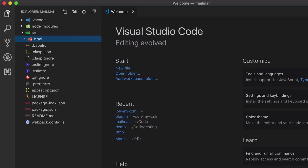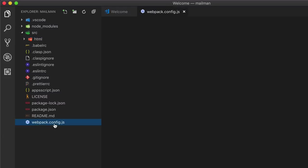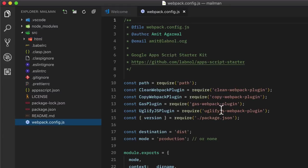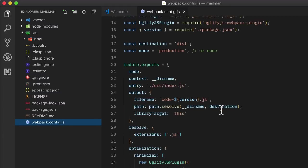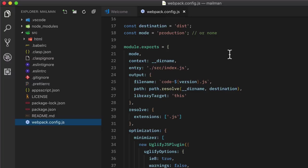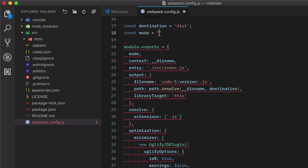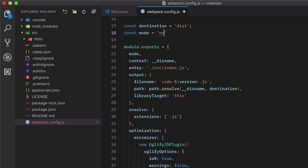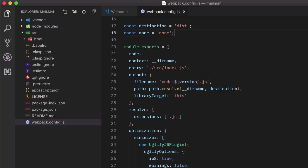Now before we start writing any code, open the webpack config file and here change the mode from production to none, which is the same as the development mode. So when the mode is set to production inside webpack, the code is more optimized but less readable and also very difficult to debug. So when we are in the development phase, we set that mode as none. And when the development is complete, we switch the mode to production and then push our code to Apps Script Editor.